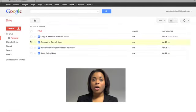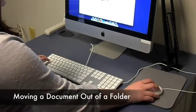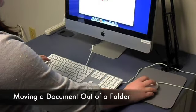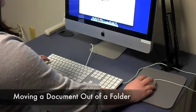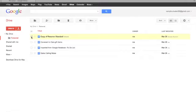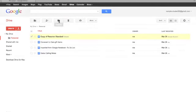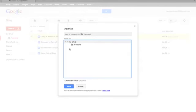Another part of managing files is to move documents out of folders. If you accidentally place a document in a folder, you can move it back to My Drive. First select the document you want to remove by checking the box next to it. Next, go to the Organize icon and select My Drive, or another folder that you want to place it in. Then click the Move button.